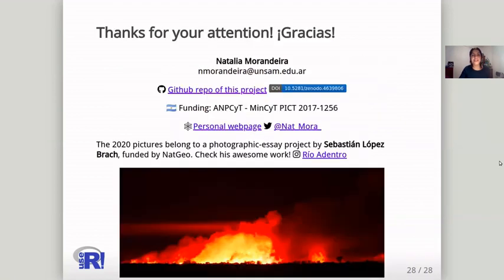Thanks for your attention. Here are my contact details, and I also want to recommend the Rio Adentro project by Sebastián López Brach, whose pictures I'm sharing in my slides.